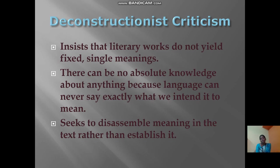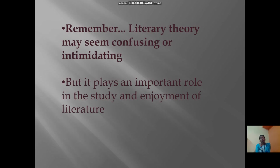Deconstructionist theory insists that literary works do not have a single fixed meaning, and there can be no absolute knowledge about anything because language can never say exactly what we intend to mean. This theory seeks to disassemble meaning in the text rather than establish it.